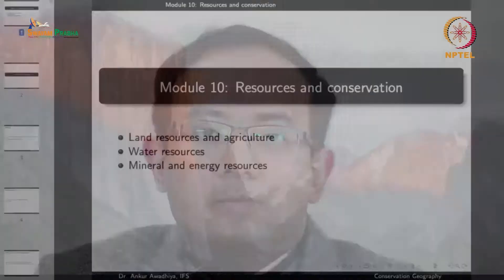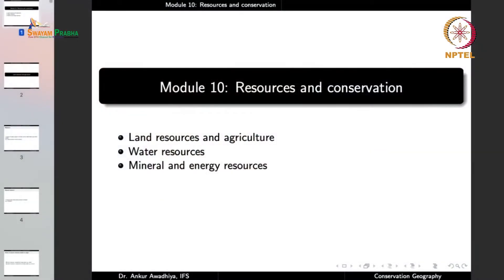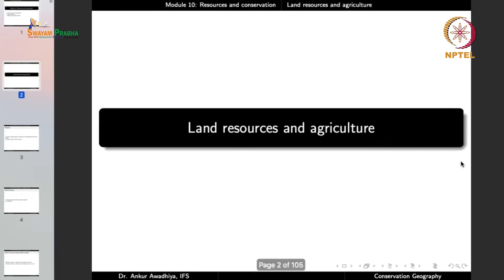Namaste. Today we begin a new module which is Resources and Conservation. This module will have three lectures: Land Resources and Agriculture, Water Resources, and Mineral and Energy Resources. So let us begin with Land Resources and Agriculture.